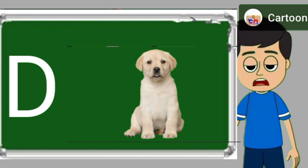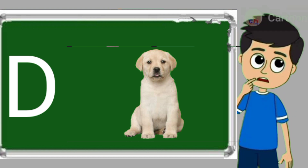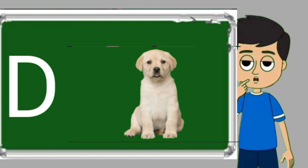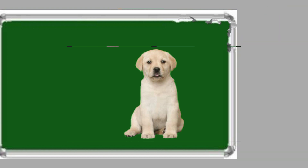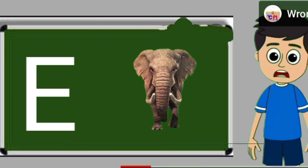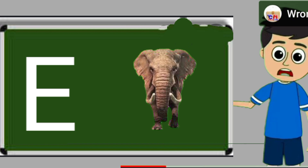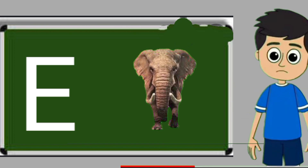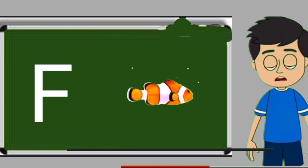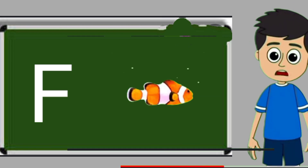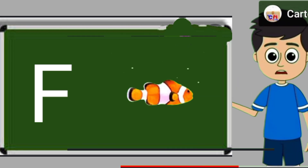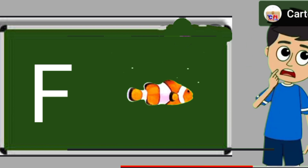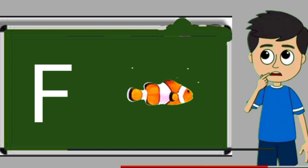D for dog. Dog means kutta. E for elephant. Elephant means hathi. F for fish. Fish means machli.